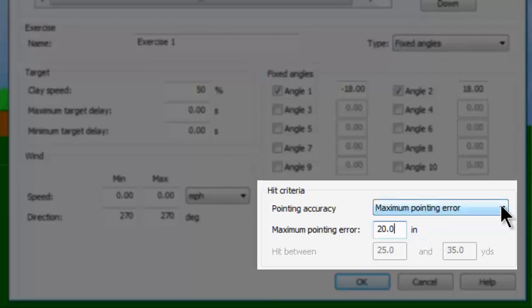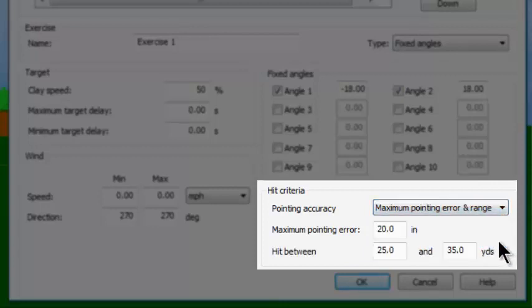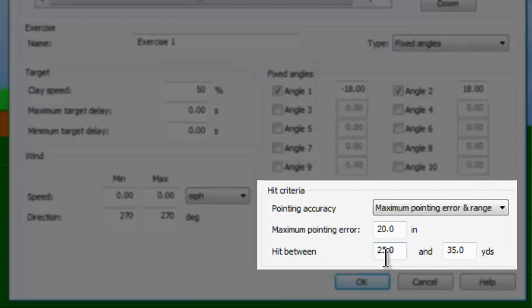Now let's see a more exotic method. The last one is maximum pointing error and range. Besides specifying how close you must be to the target with the maximum pointing error, you also get to choose how far the target is from the muzzle of the gun. In this case, it says the hit must be between 25 yards and 35 yards.